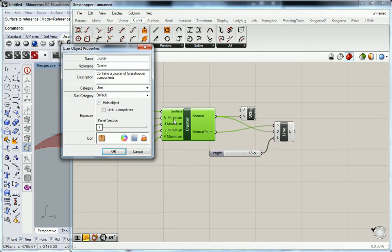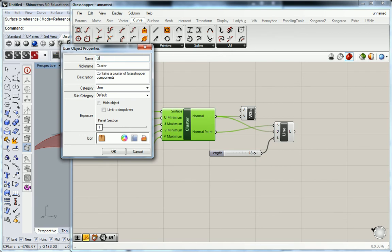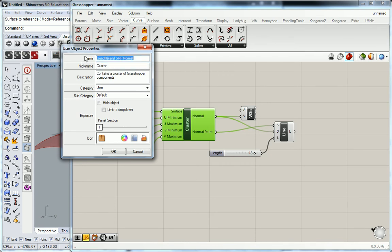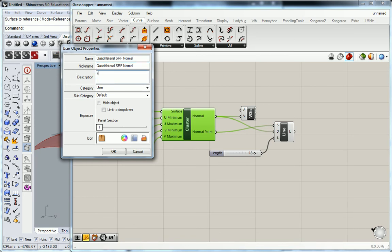What I can call this is quadrilateral surface normal, okay. I'm just gonna call them all the same I guess - finds surface normal on quadrilateral, okay.